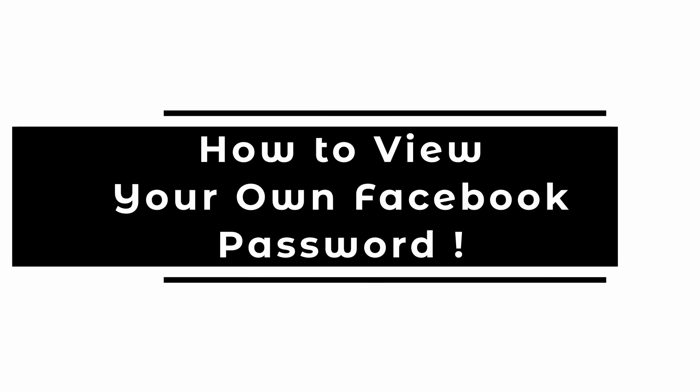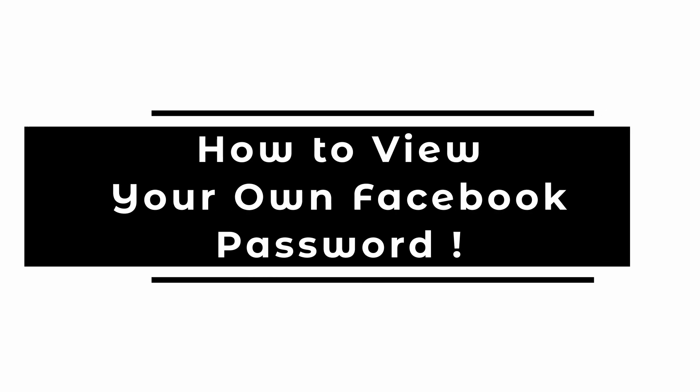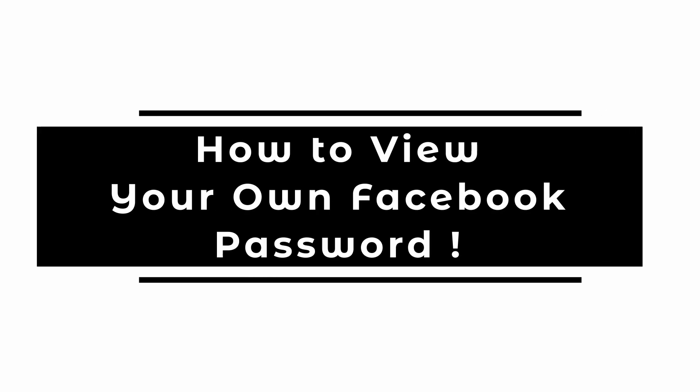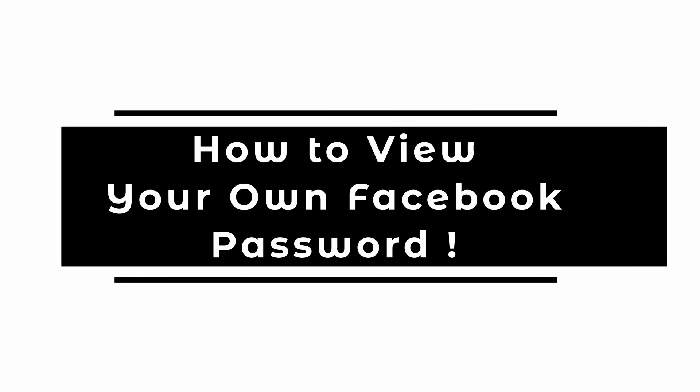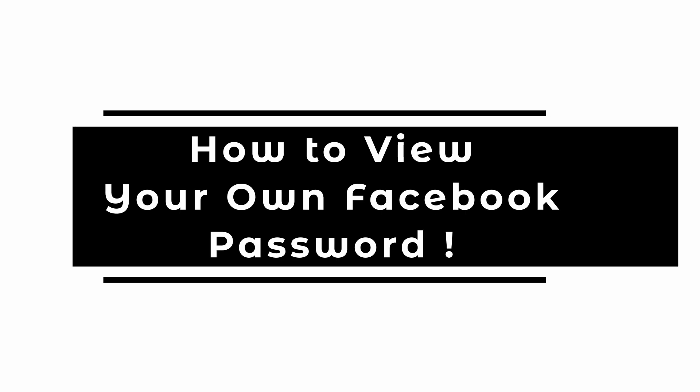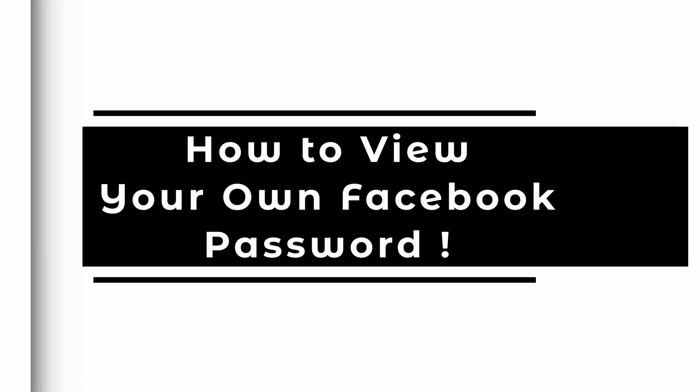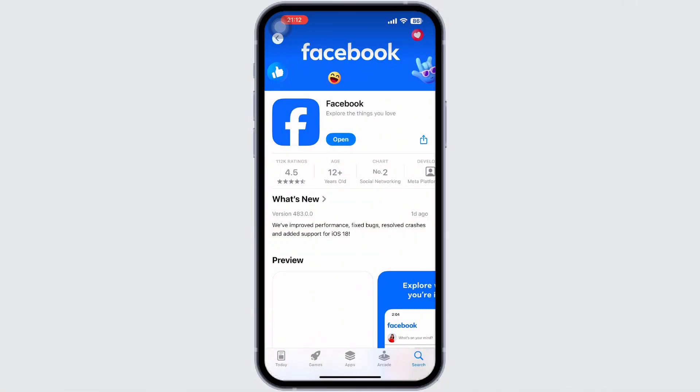How to view your own Facebook passwords. Hey everyone, it's me Shreya from Let Me Help. Let's dive into the video.